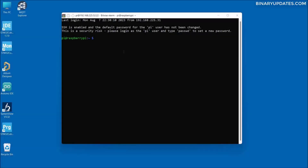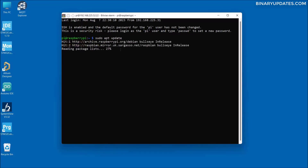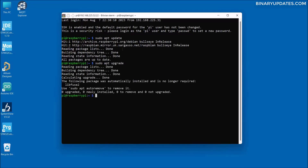Let's first install the Mosquitto broker. In order to install it, we have to first update and upgrade our Raspberry Pi operating system. Run 'sudo apt update' and hit enter to update the Raspberry Pi OS. Then run 'sudo apt upgrade'. It is very important to update and upgrade your Raspberry Pi operating system before you install Mosquitto broker.